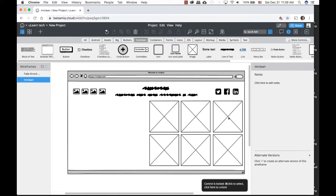Now I'll update the navigation text. I'll ungroup it with Command-Shift-G, double-click the navigation link bar, and update the names to: Home, About Us, About the Company, Services, and Contact Information. Hit Enter and click off.